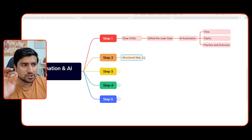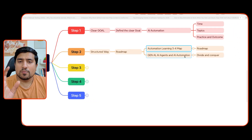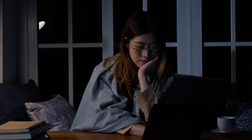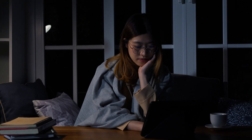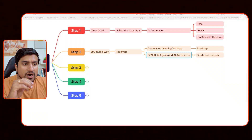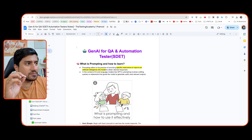Step two: the structured way is that you need to have an automation learning plan. For example, you'll be learning things that are helpful to you. It can take a few weeks - three to four weeks depending - or even more than that. The topics you have to learn are generative AI, AI agents, and how to use AI in your automation as well as for effective coding. Divide and conquer.